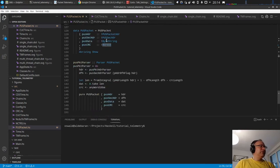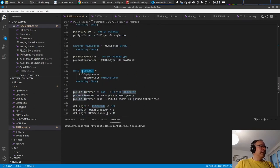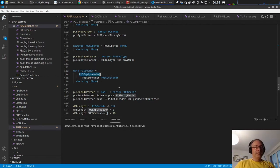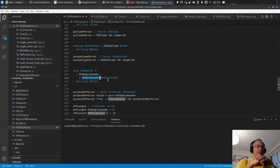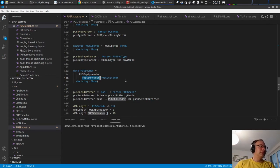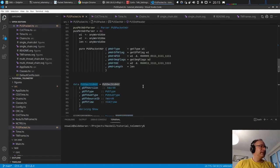The secondary header is defined as a sum type. We could have an empty header in the case where the secondary header flag in the primary header is not set - meaning we don't have a secondary header - so we generate an empty header. Or we have the post standard header. We use a sum type because we could have more header variants, for example the secondary header for telemetry and for telecommands are different, so we can pack them in here.